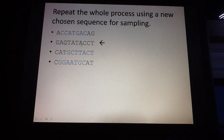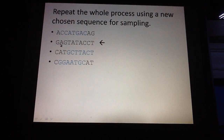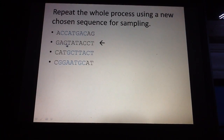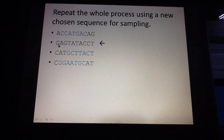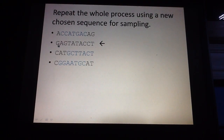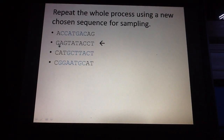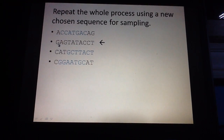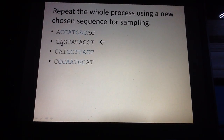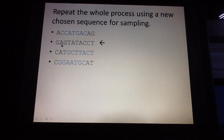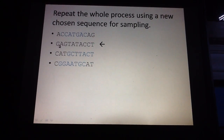Once we're finished with the probability tables, we try to find a new motif position for the second sequence. We randomly sample for a new motif starting position for this second sequence, just as we did for the first sequence.